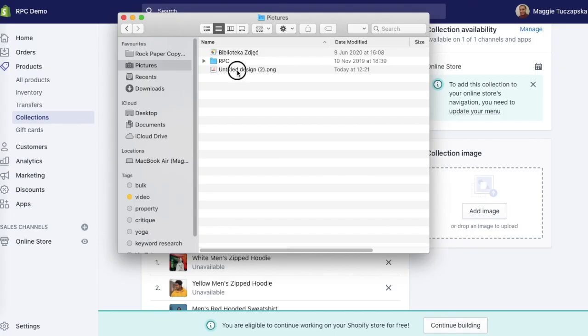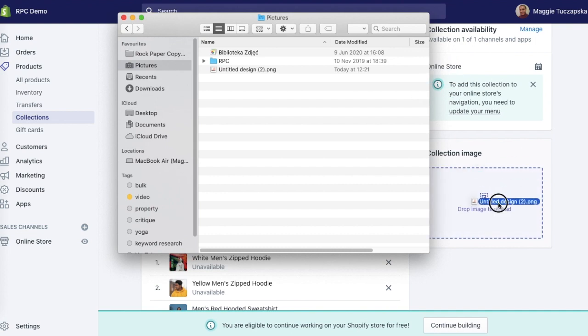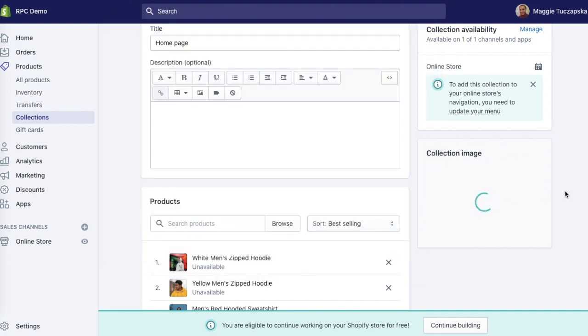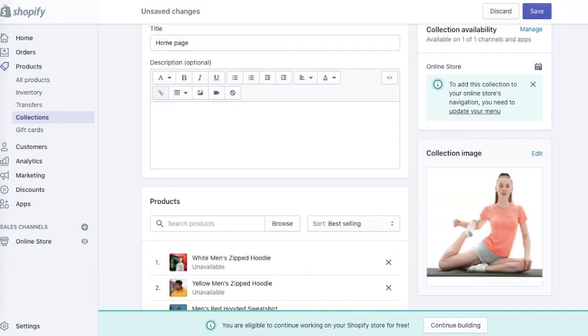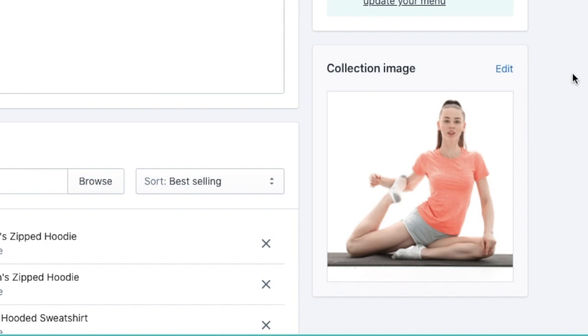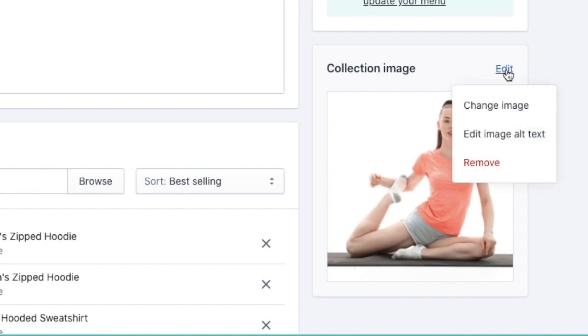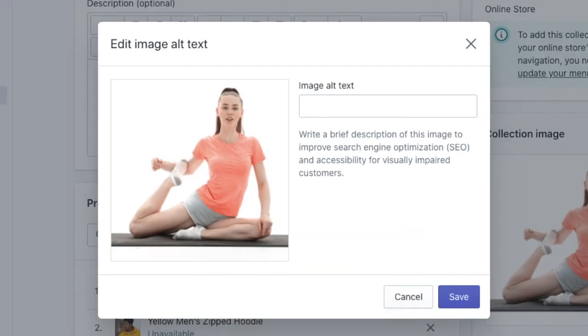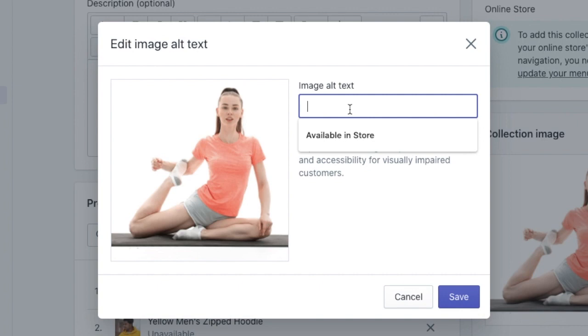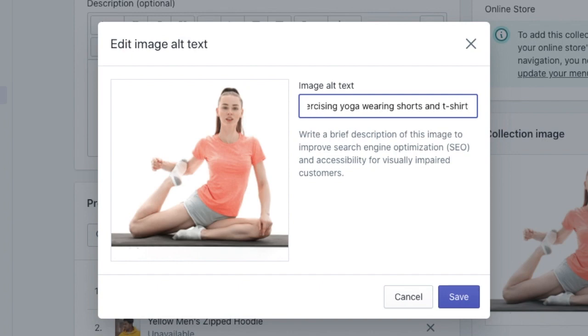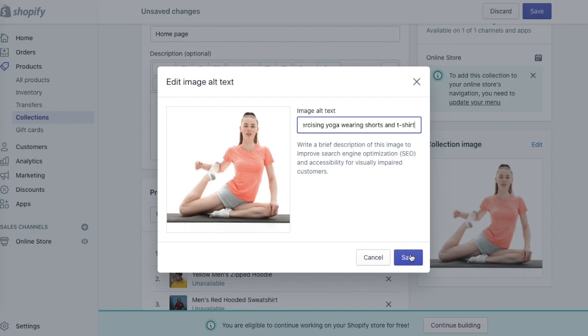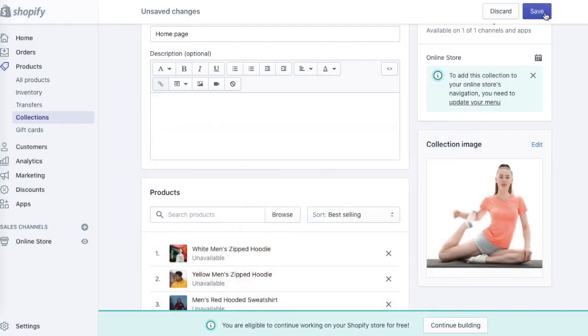Drag and drop this image from your computer here, drop it, and it's been uploaded. Now make sure to specify the alt tag as well. Hit edit, edit image alt text, and let's put 'exercising yoga wearing shorts and t-shirts' so it describes the image and also contains your keywords. Simply hit save and save the collection.